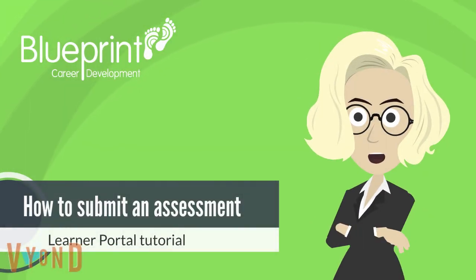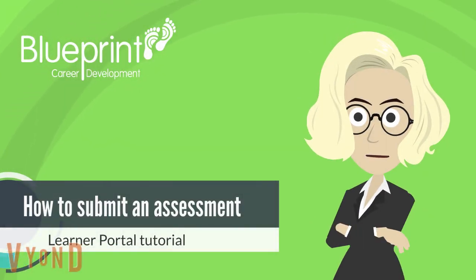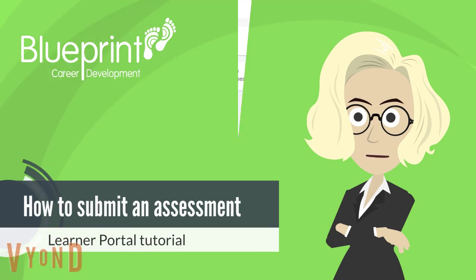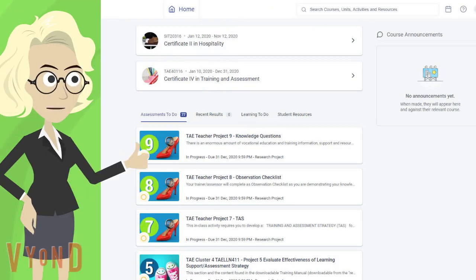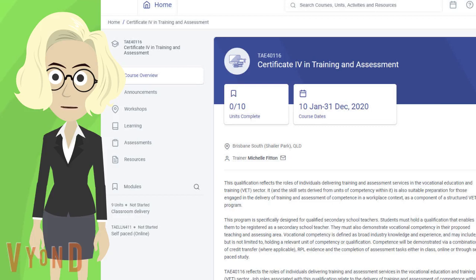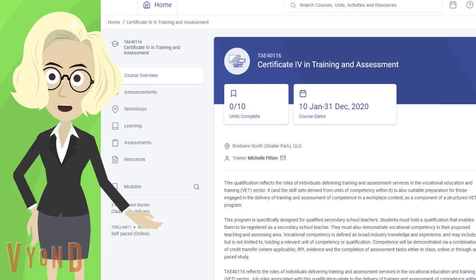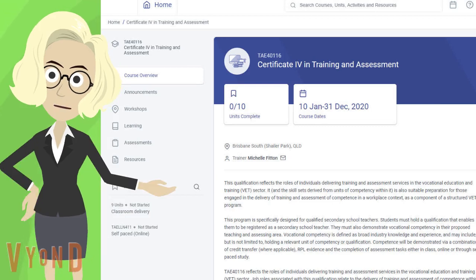Today, we will learn how to submit an assessment through the Learner Portal. From your home screen, click on your course title. This will take you to the course overview page.